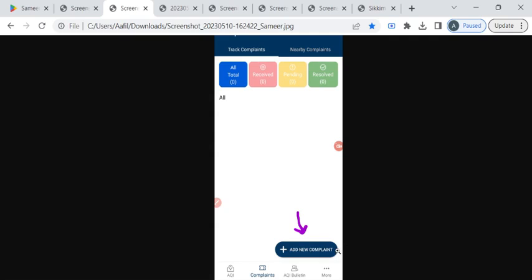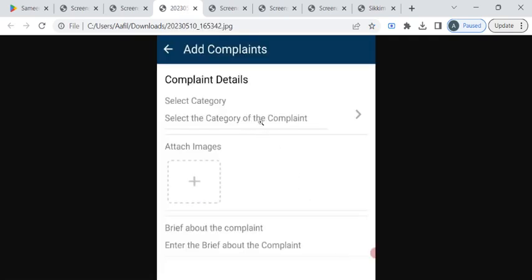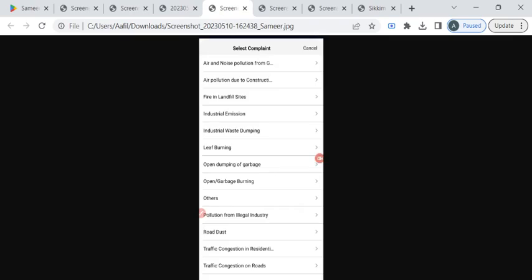Then select the category of your complaint from the dropdown list. Here you can either select leaf burning or open garbage burning, or else you can choose the others option.